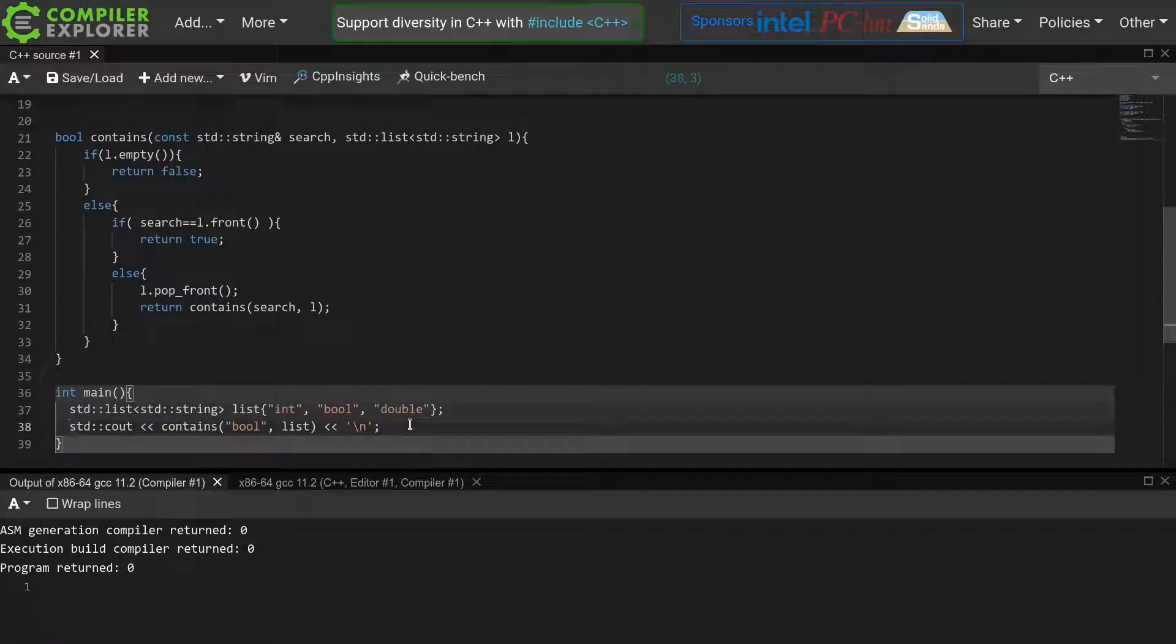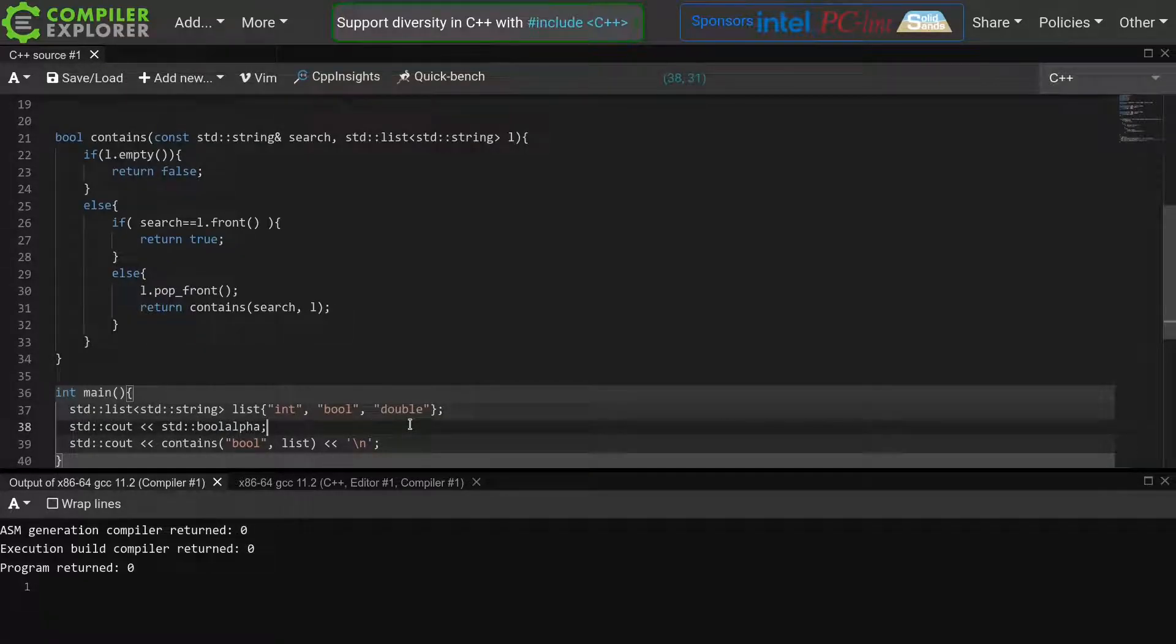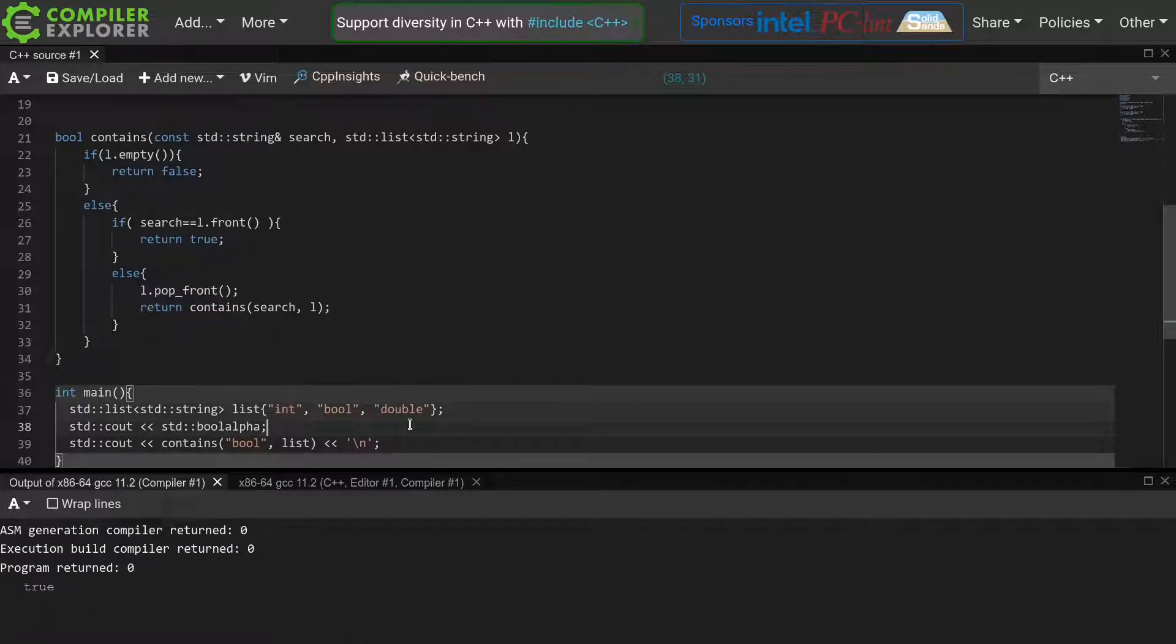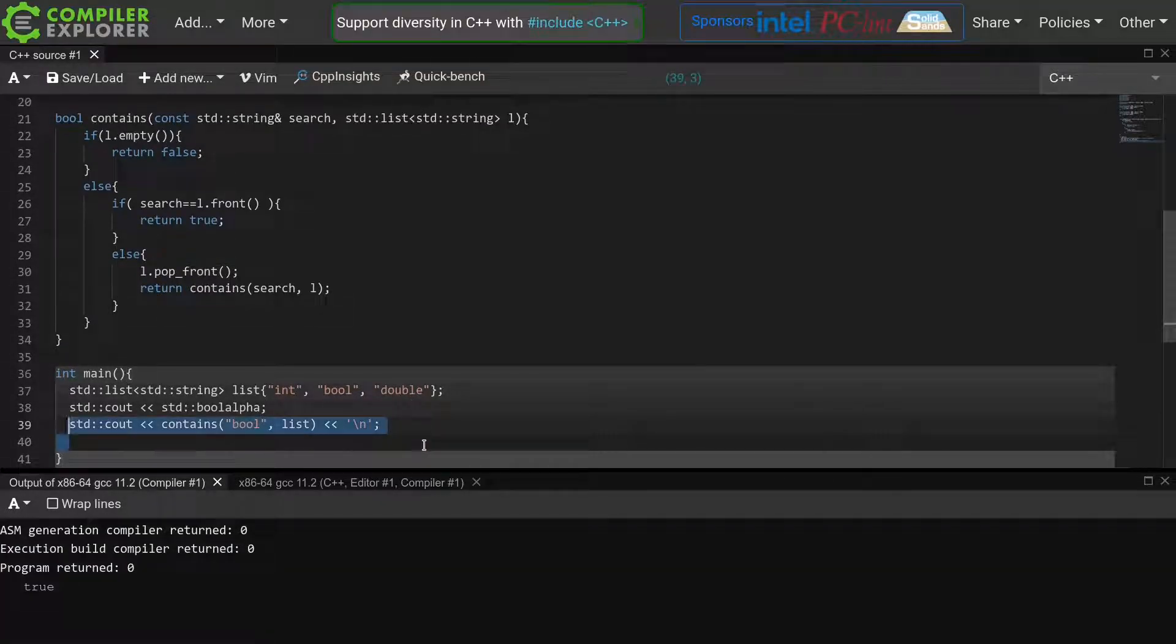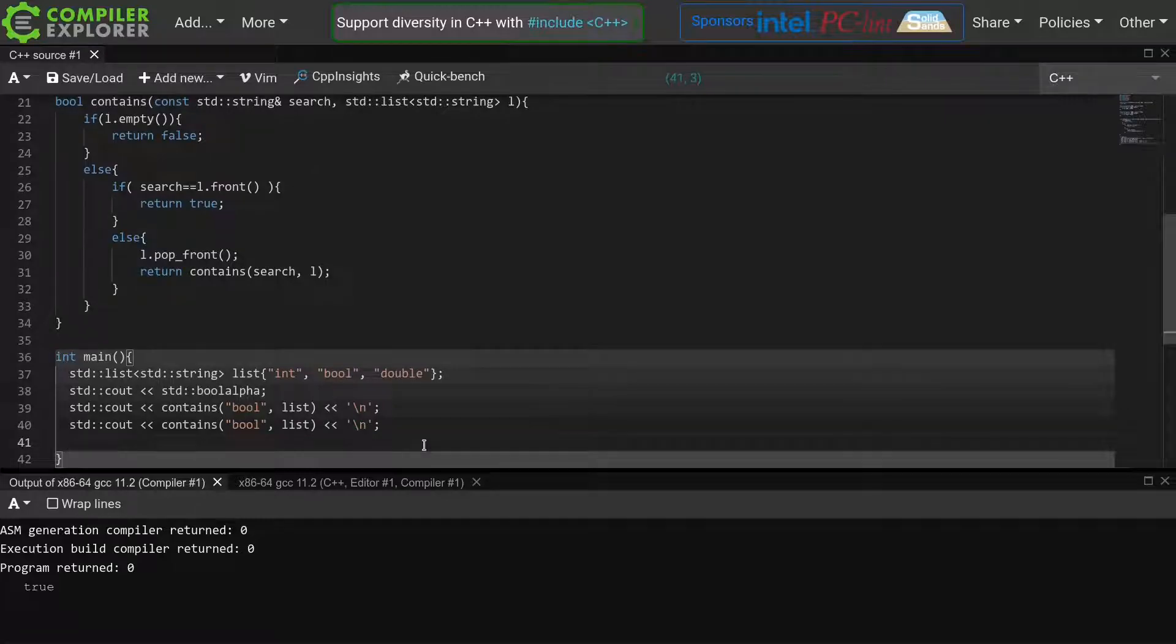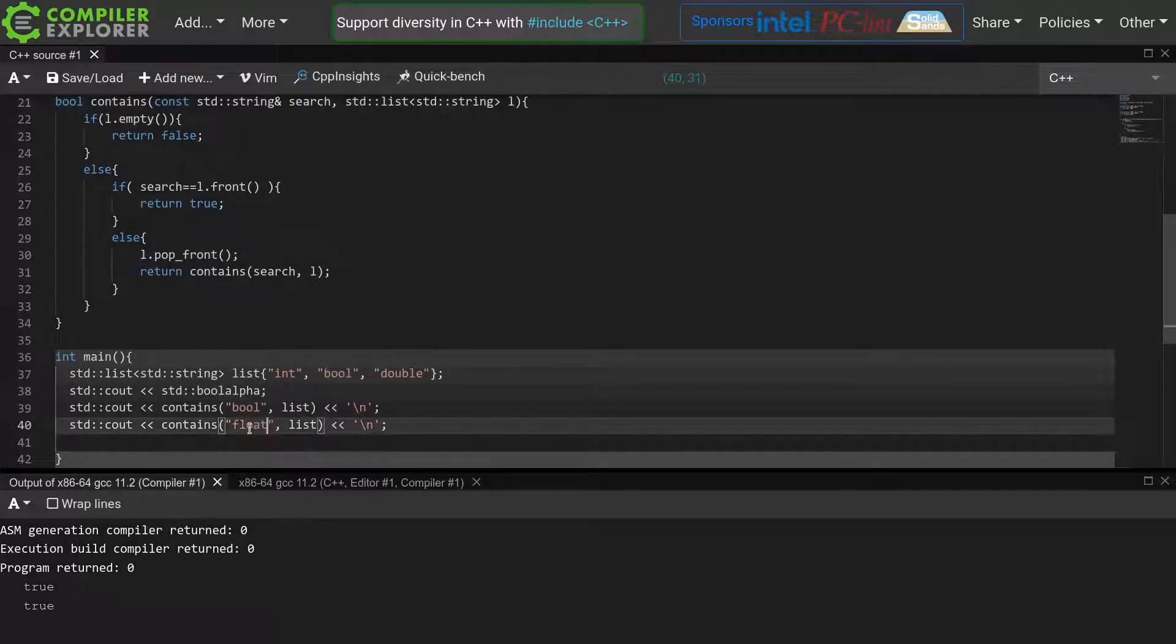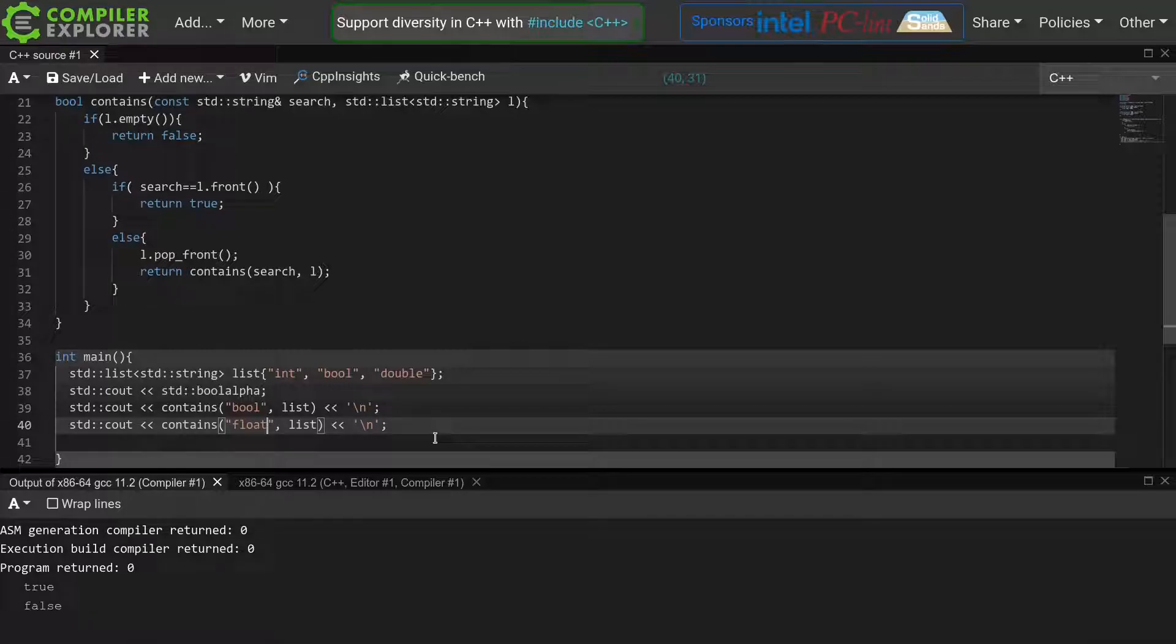Now that this all compiles, we see that this works, as the output is 1. By enabling the std bool alpha flag, this becomes more readable - now it outputs true. Let's also verify it works as expected when searching for something that's not in the list, like this float. And indeed, it correctly outputs false.